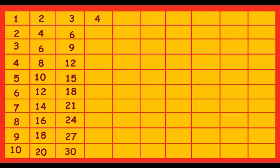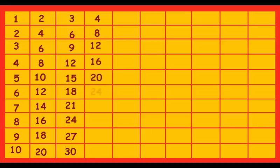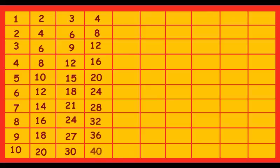4 ones are 4, 4 twos are 8, 4 threes are 12, 4 fours are 16, 4 fives are 20, 4 sixes are 24, 4 sevens are 28, 4 eights are 32, 4 nines are 36, 4 tens are 40.